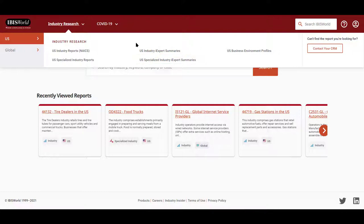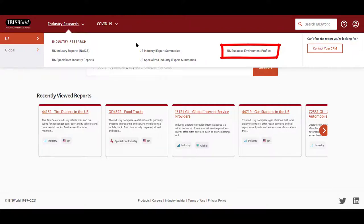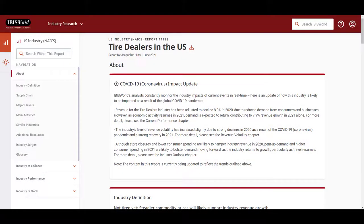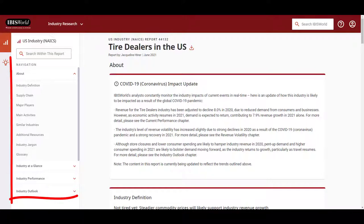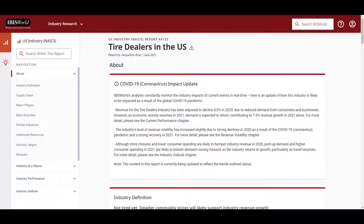U.S. Business Environment profiles provide external factors and drivers around subjects like consumers, financial markets, and demographics. Use IBISWorld for macro industry overviews. When reading a report online, navigate through the report using the left-hand panel. A few highlights.